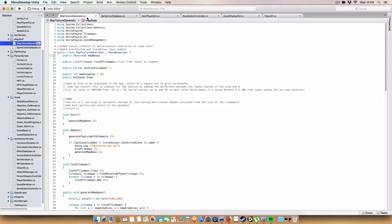So our map — this is our MapTextureGenerator class. This basically controls the actual drawing of the map. First off we've got a public Texture2D called MapBase. Basically when a scene is loaded, we go through all the tilemaps in the scene and try to get a representation of them. We use the sprite color database to convert the sprites on tiles to a color that can represent them, and store that image in this Texture2D. We only do this once to save performance.